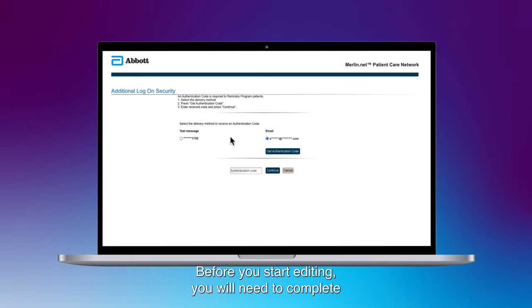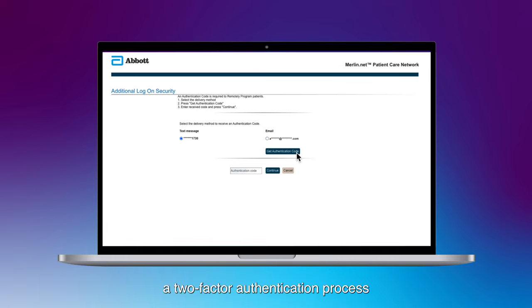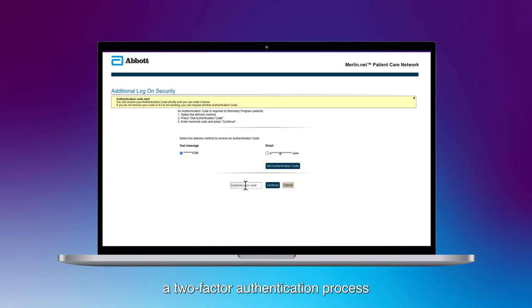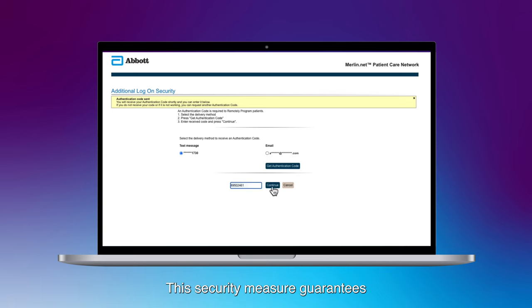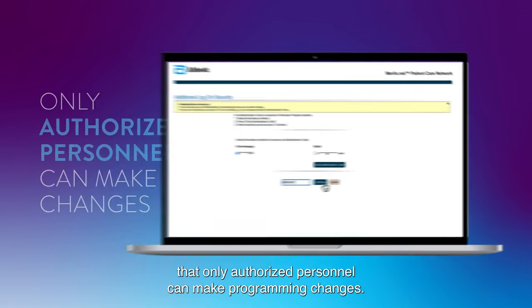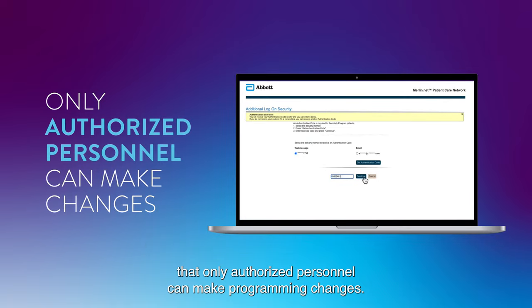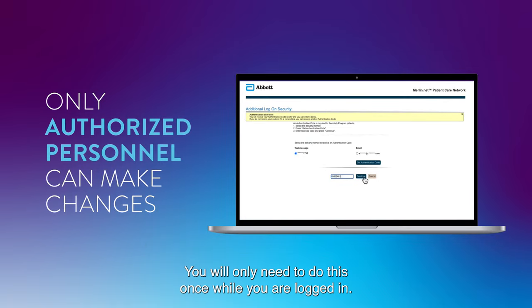Before you start editing, you will need to complete a two-factor authentication process during your active session. This security measure guarantees that only authorized personnel can make programming changes. You will only need to do this once while you are logged in.